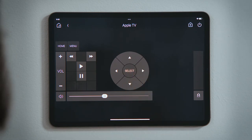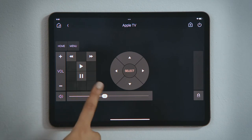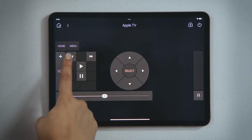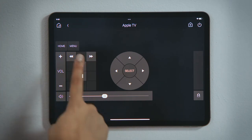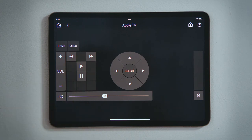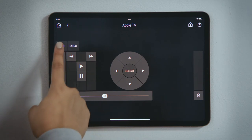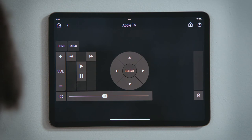Once the show begins, you can play, pause, or skip forward or skip back. The menu button would open the menu for that movie or for that streaming service, while Home would take you back to the Apple TV's main menu.